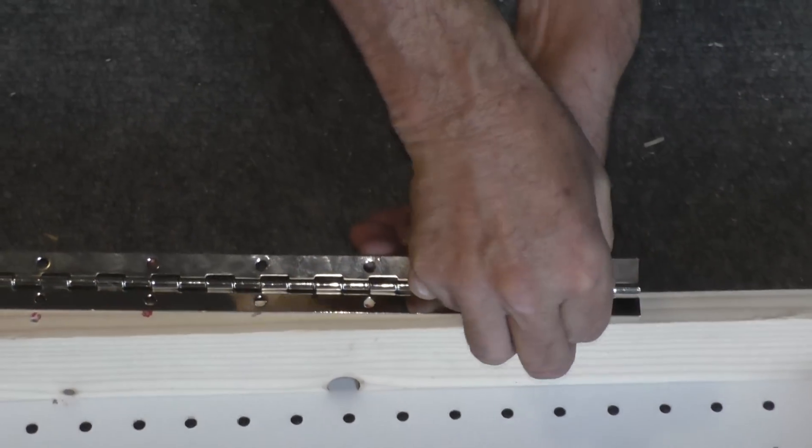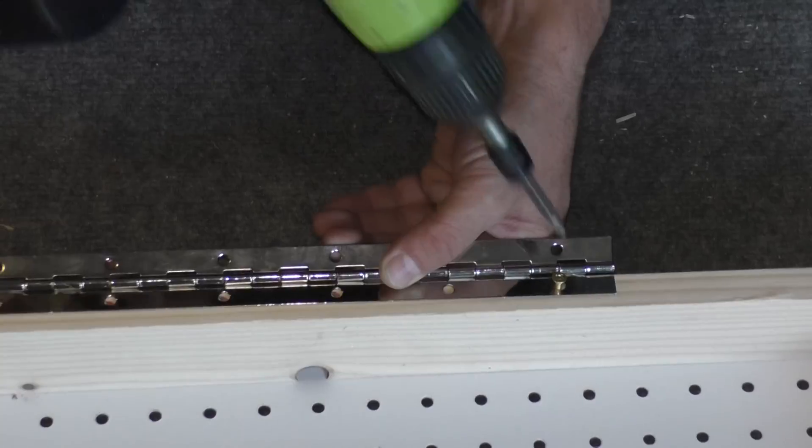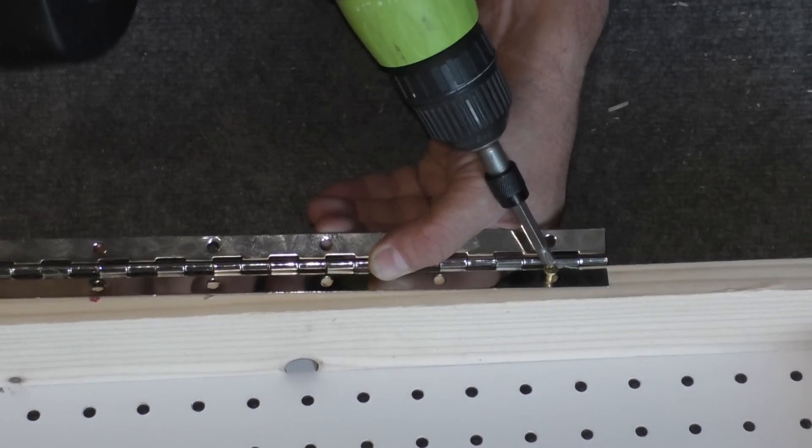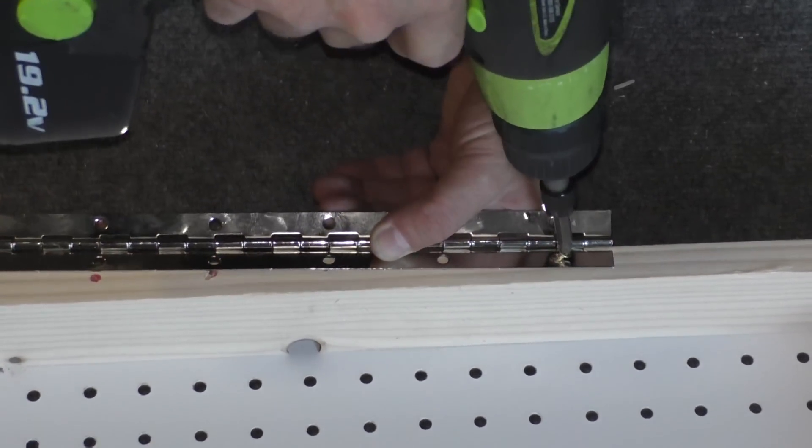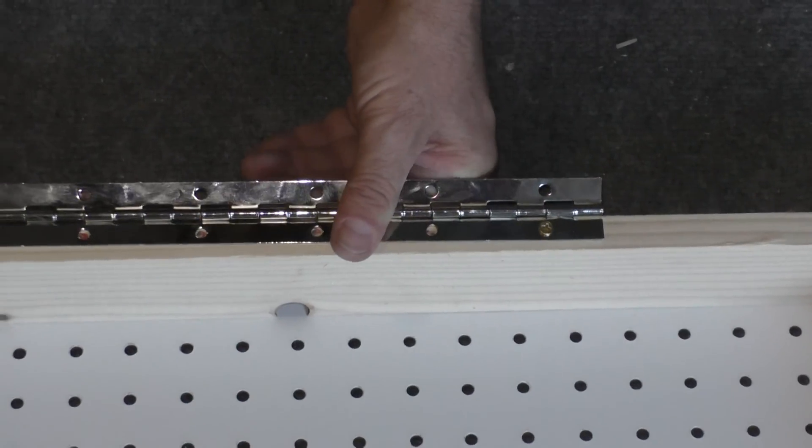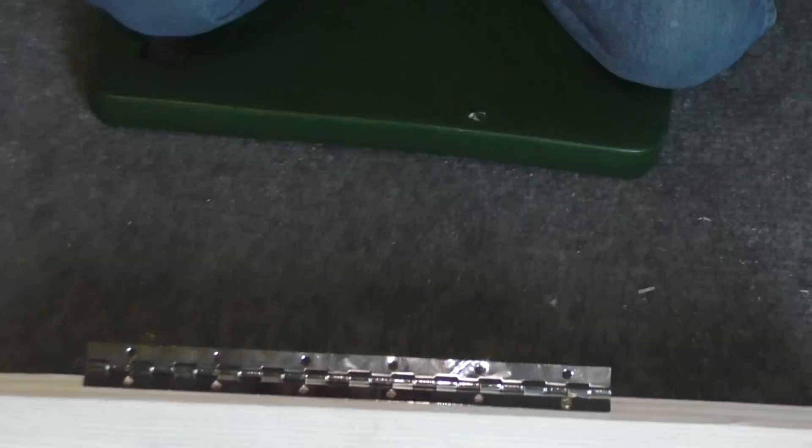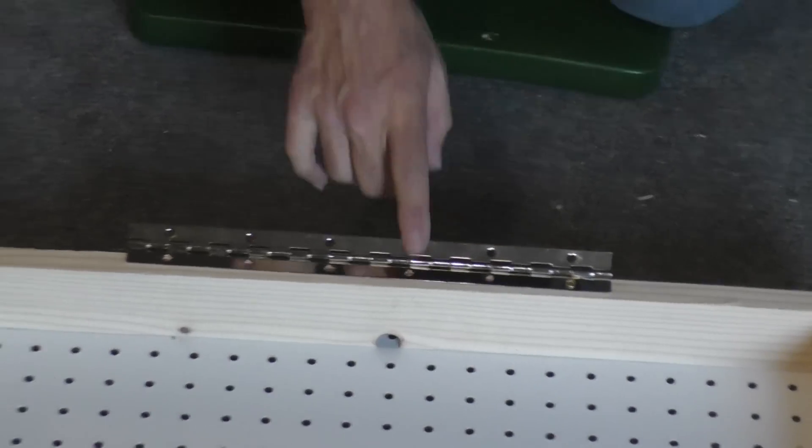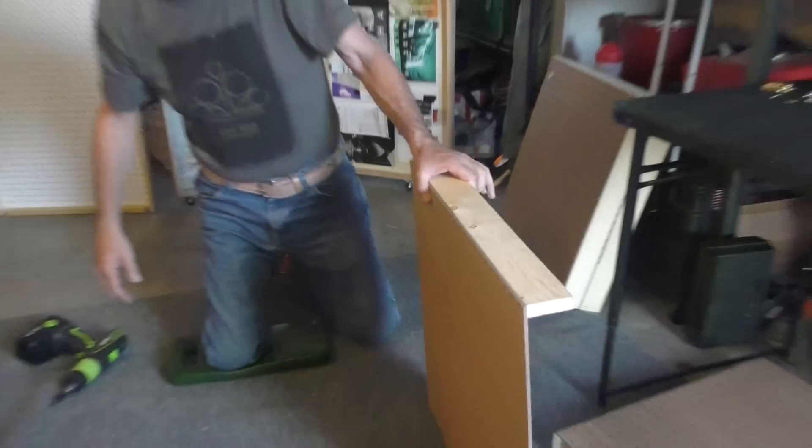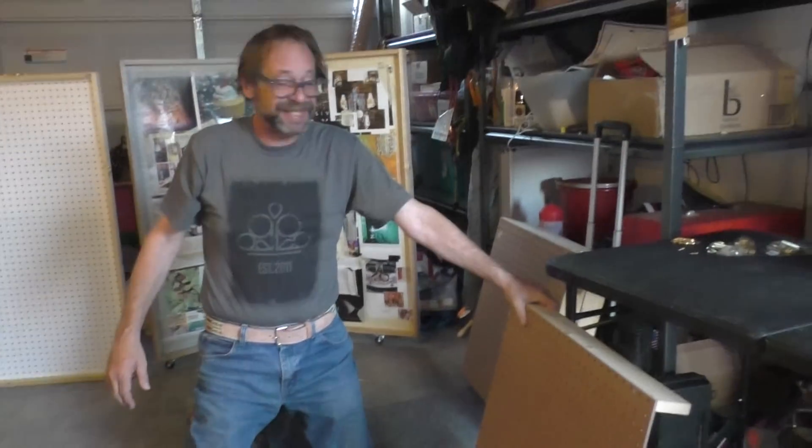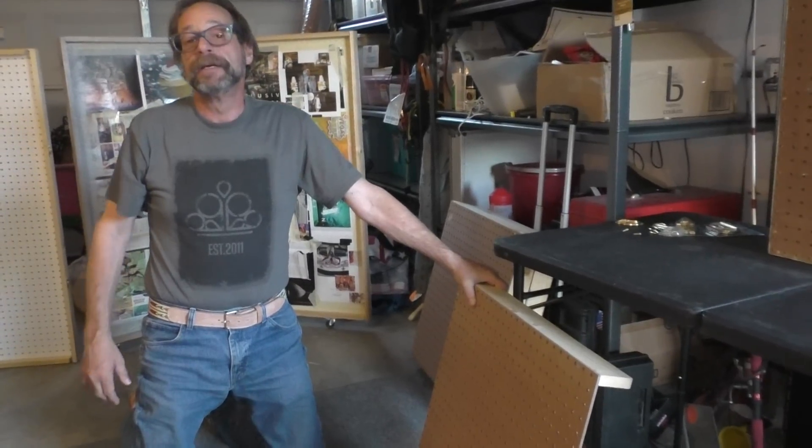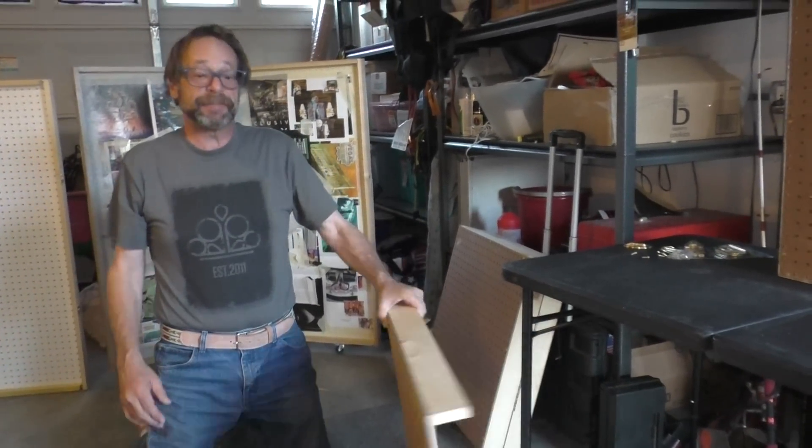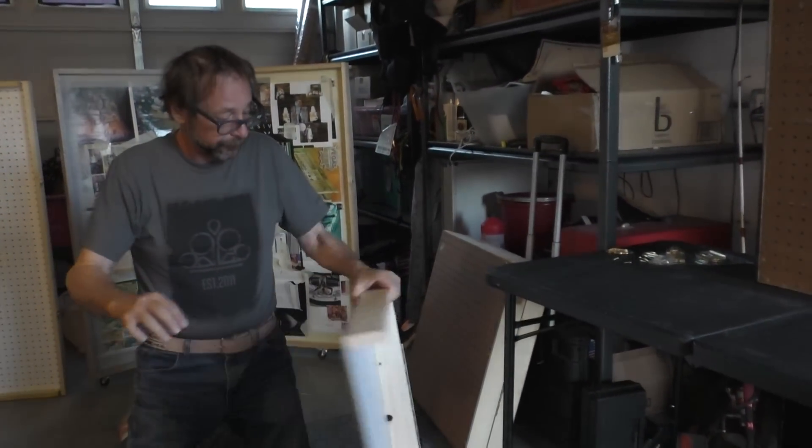take your piano hinge and your drill, and you use your pilot holes. Complete the project by putting the screw in each and every one of those holes that you made. And then once you do that, you take the second box that you've made by doing exactly the same thing you did when you made this one.